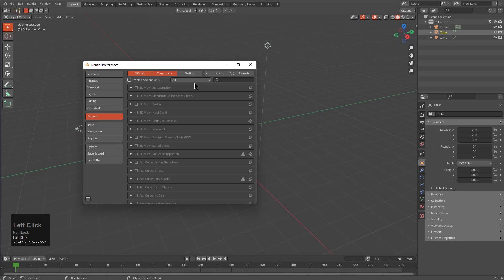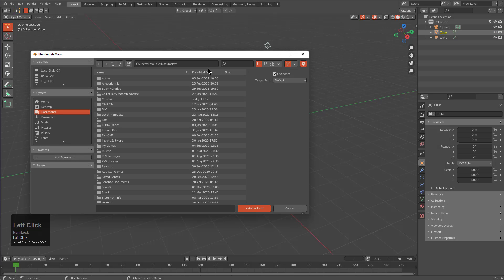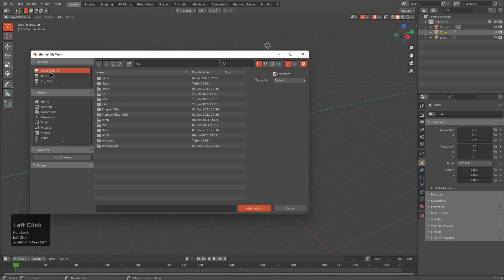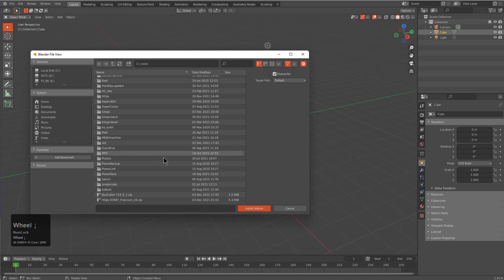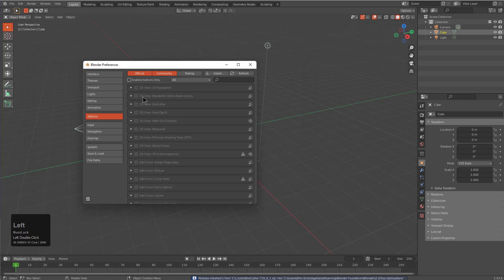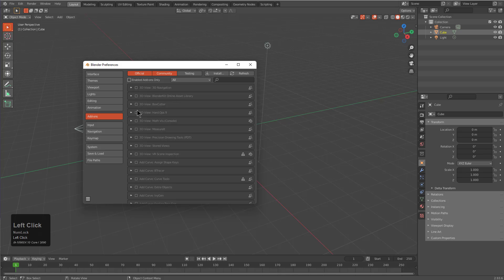We'll set ourselves up with deep gray, go under add-ons, and I actually have to locate my path now, so we'll just put that back on the clipboard. Let's go ahead and install BoxCutter, which is actually already present.